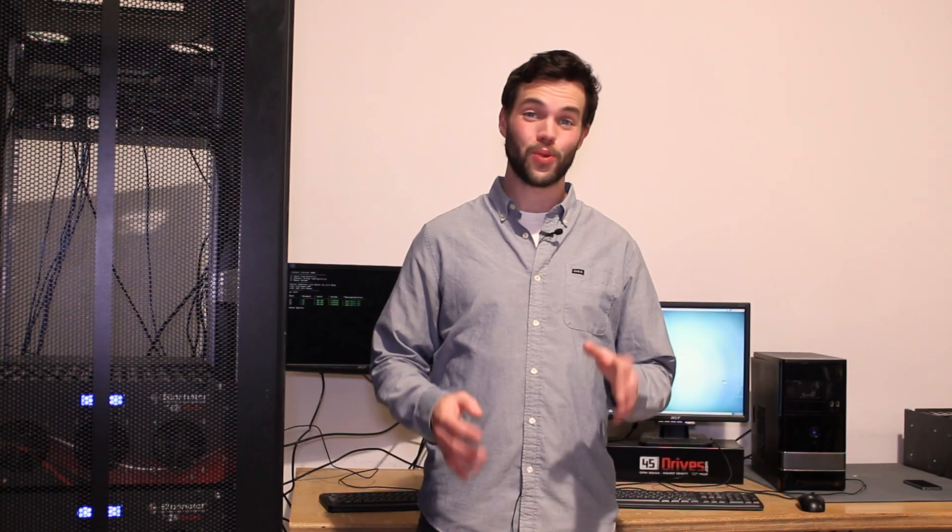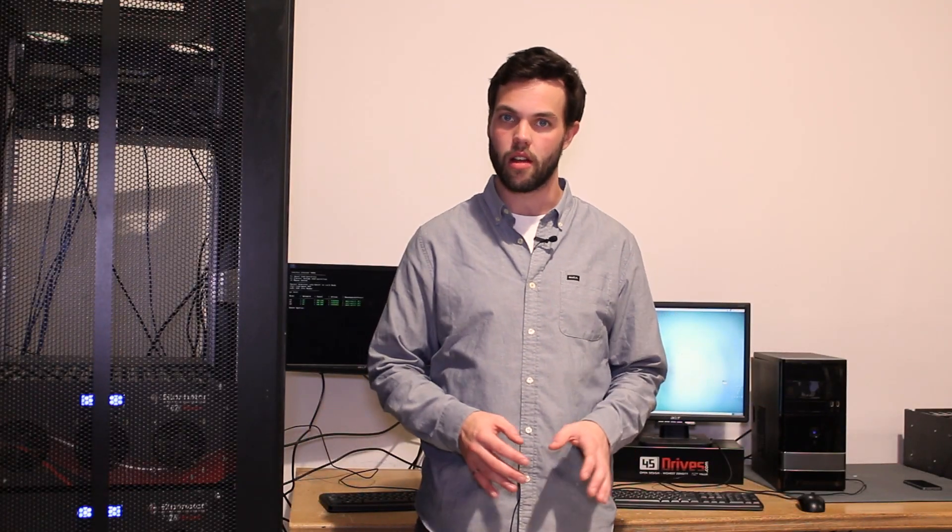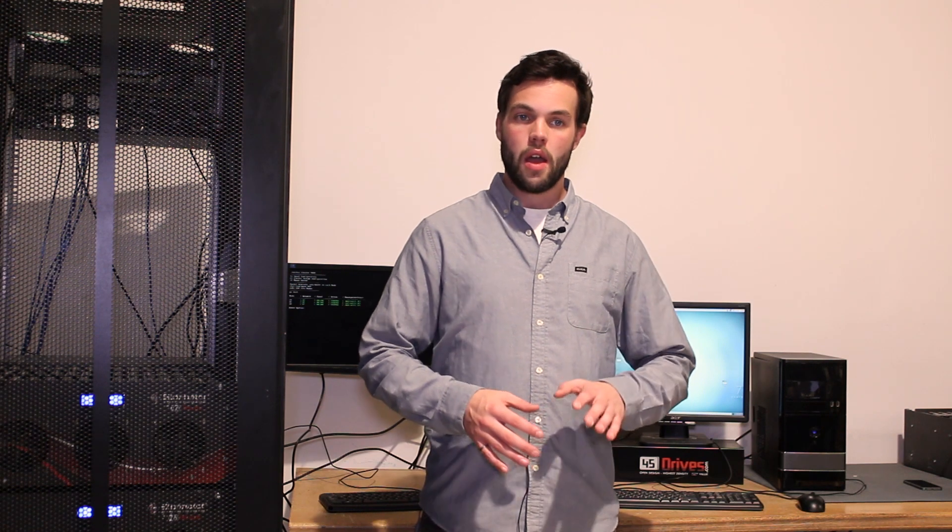But what's really amazing about all this is I can put the whole thing together, not including physical racking and network configuration, in less than 10 minutes, and it costs you less than 100 grand.